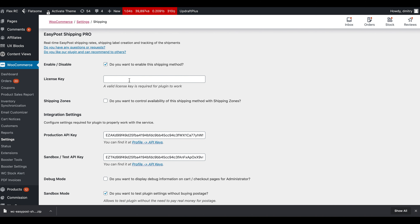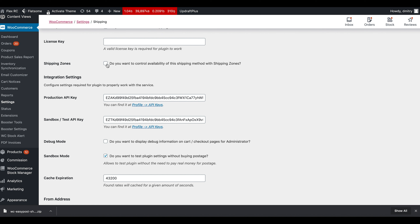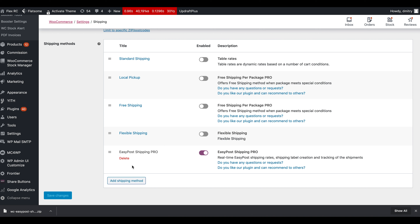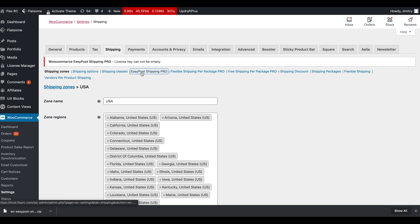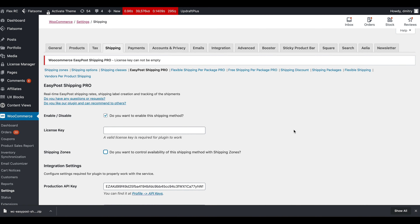One of the options available is that you can make the plugin work for selected shipping zones or globally. By default it is unchecked, meaning it will work for any shipping zone. If you check it and save settings, you can navigate to Shipping Zones, choose a shipping zone, and add EasyPost Shipping Pro as a shipping method. For now, we'll go back to the settings and uncheck Shipping Zone so it's a bit easier to follow.